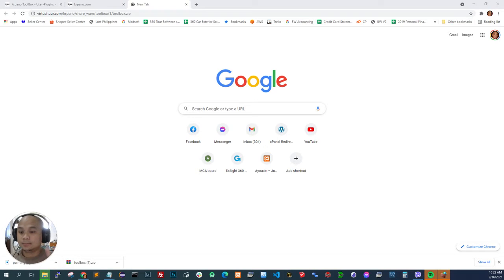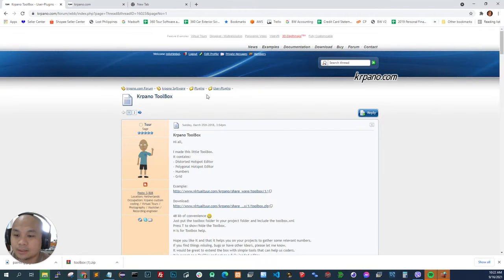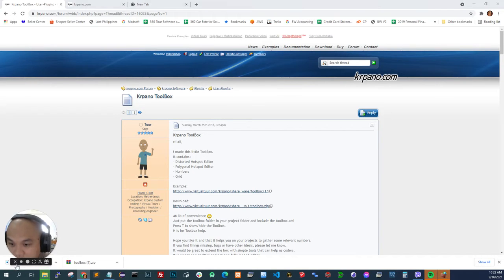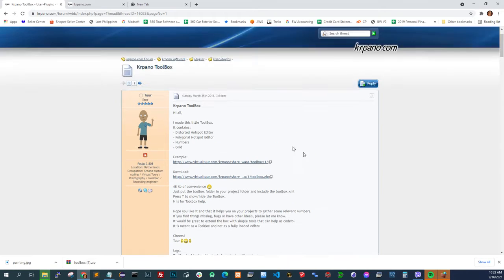What's up guys, Milo here again. I just want to create a quick tutorial about a plugin that I use. It's called the Krpano Toolbox. It was created by Artur, who is pretty active in the Krpano community.